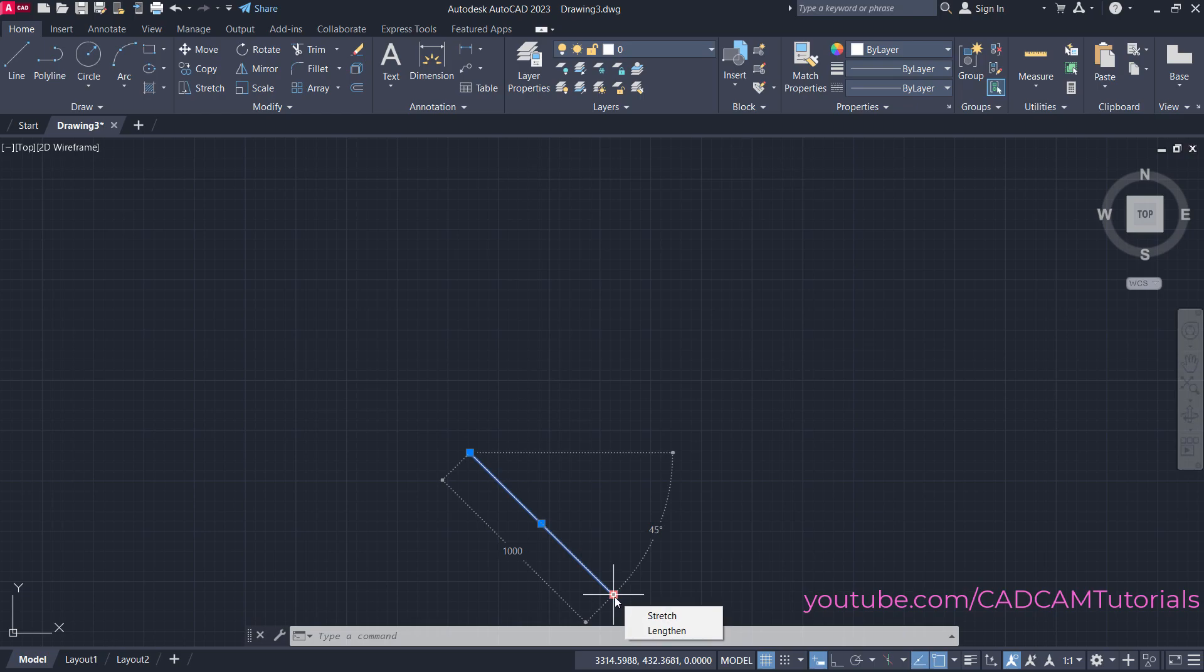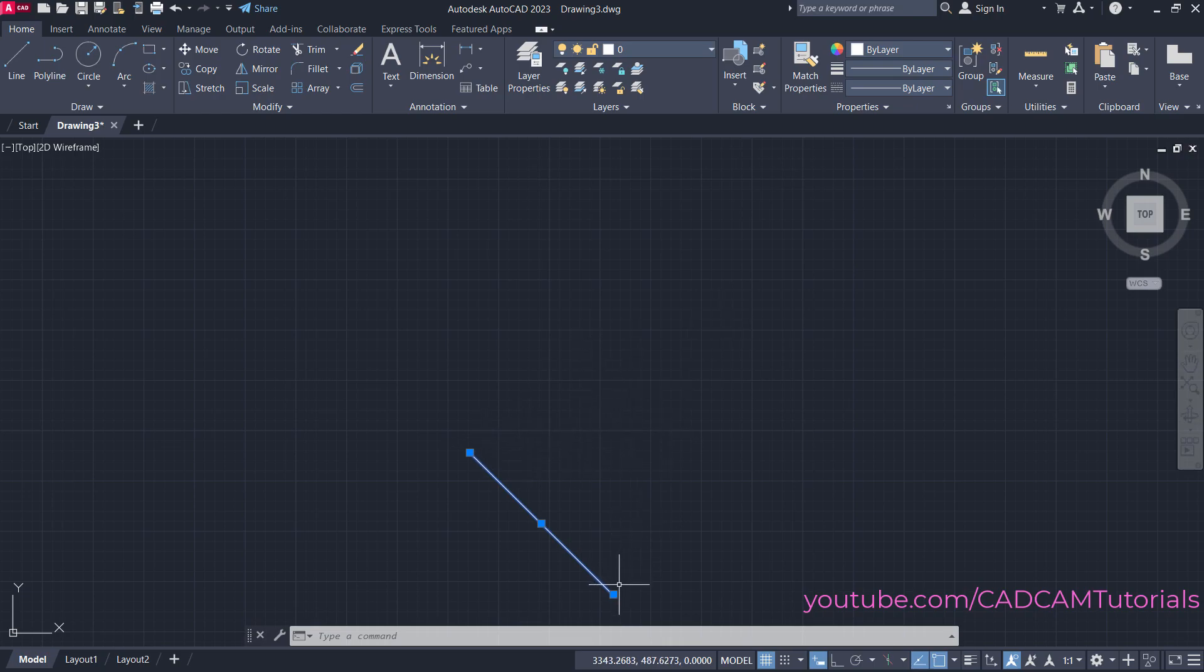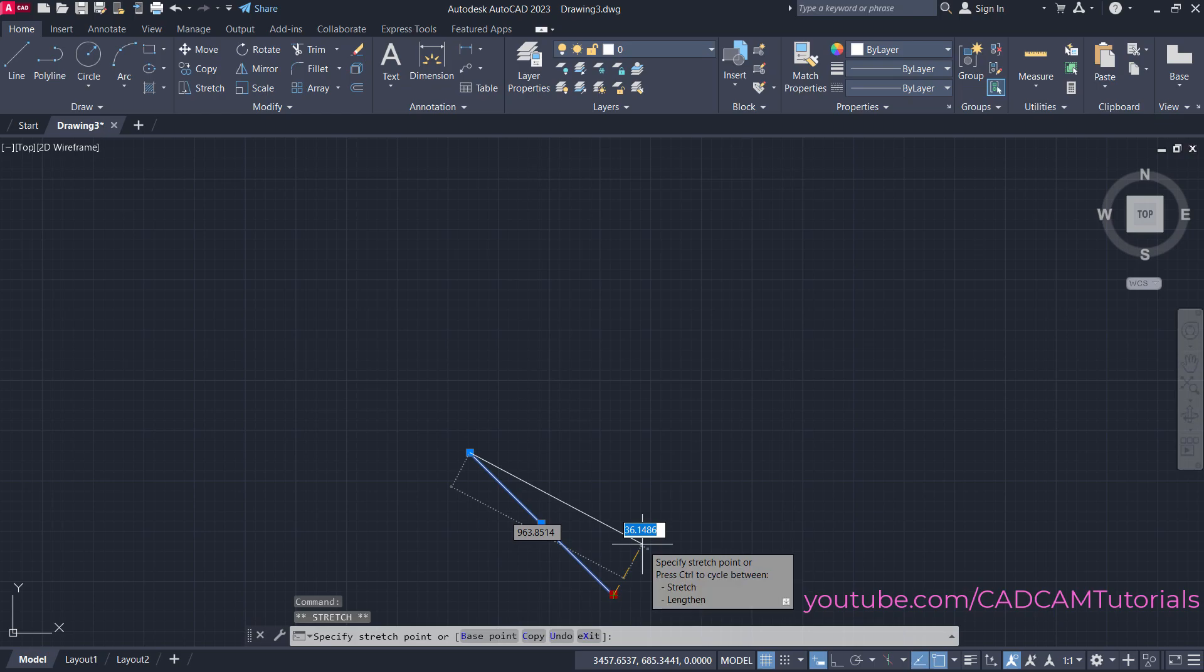Suppose I want to change the angle of this line to 30 degrees above from the horizontal line. I'll have to specify a negative sign because I want to go on the opposite side. Just click, press Tab Tab, and specify minus 30, then Enter.